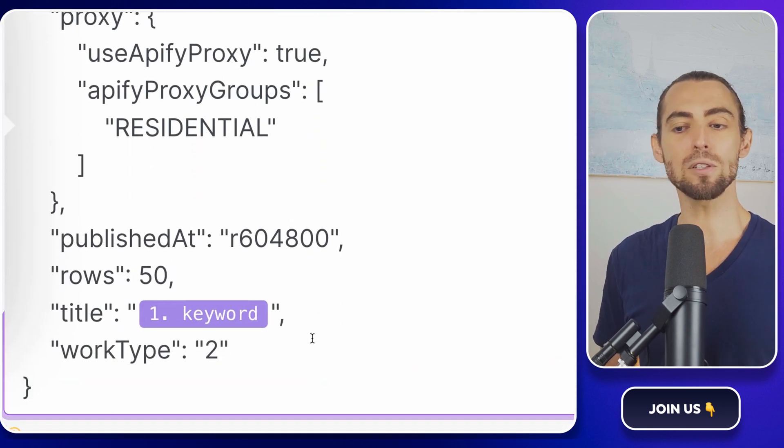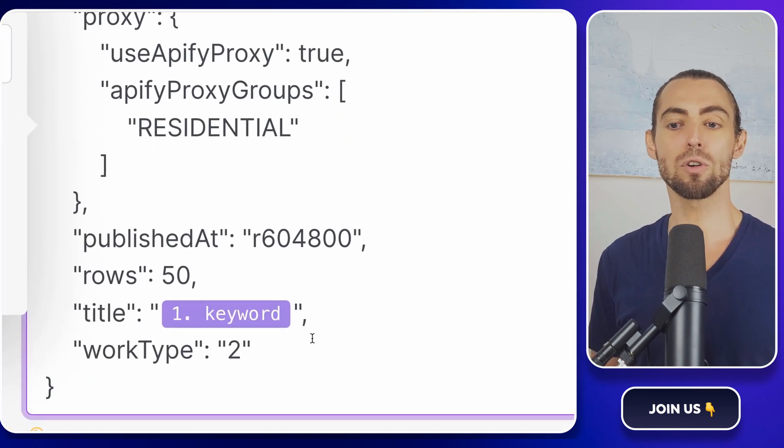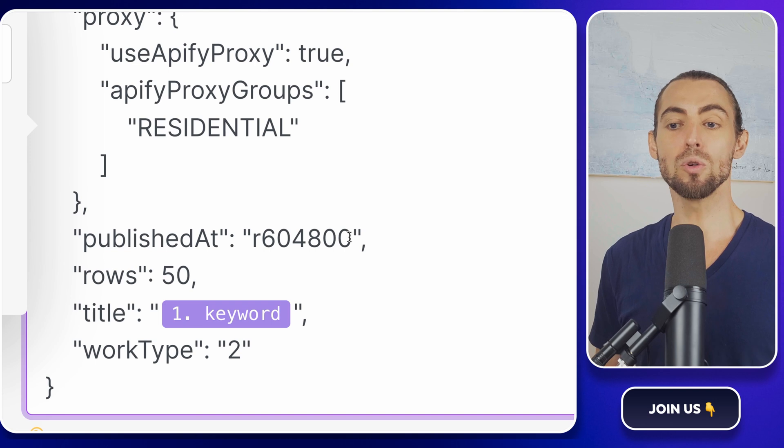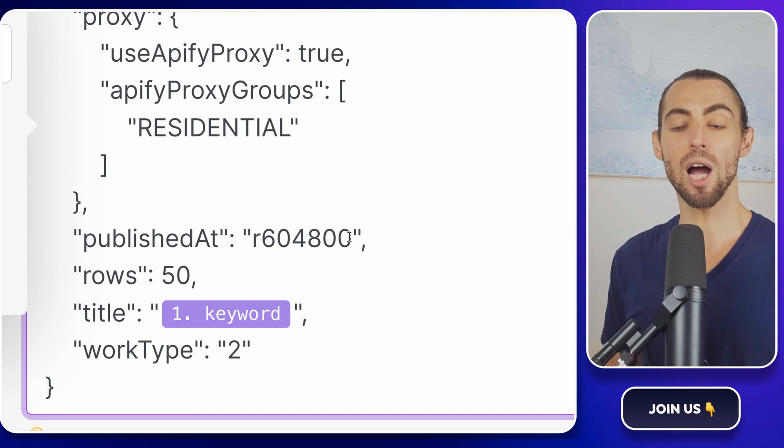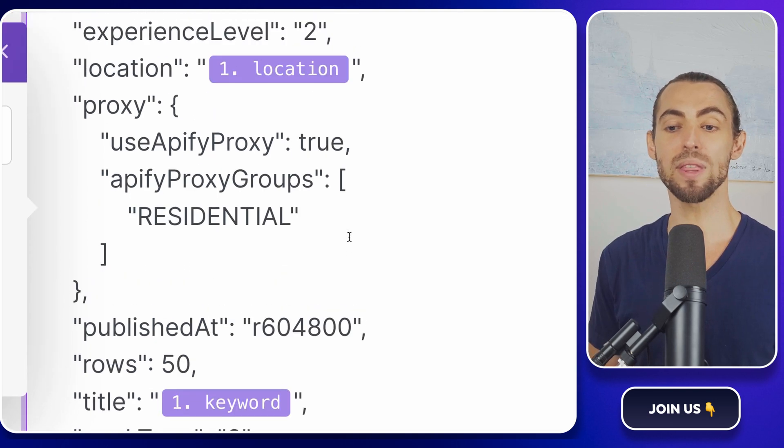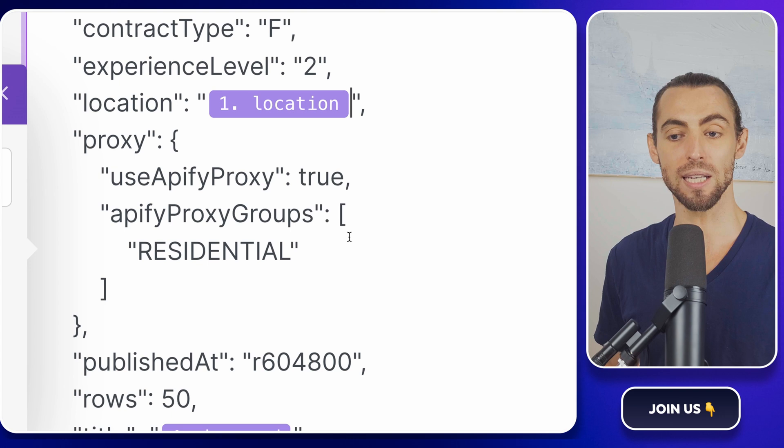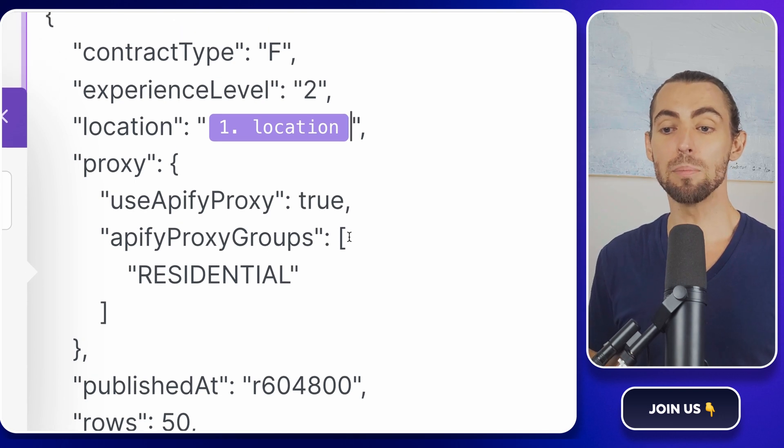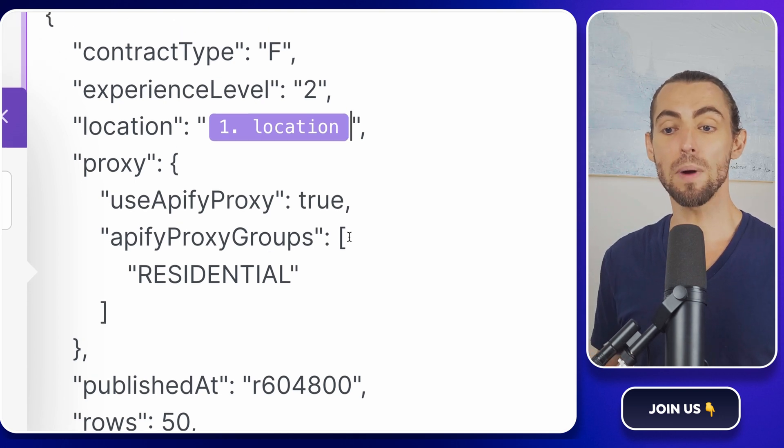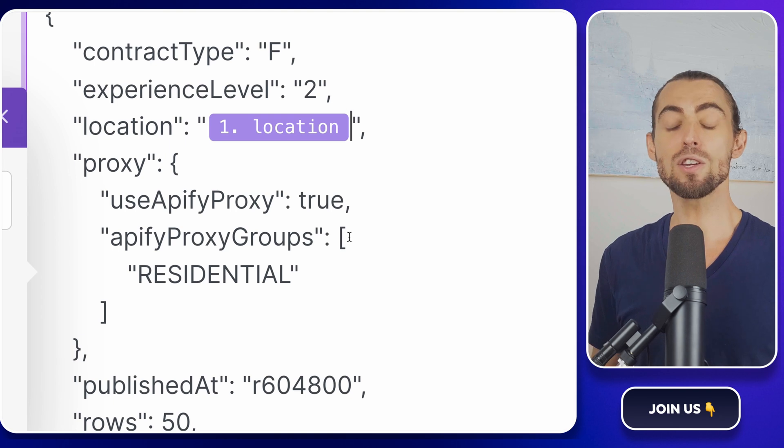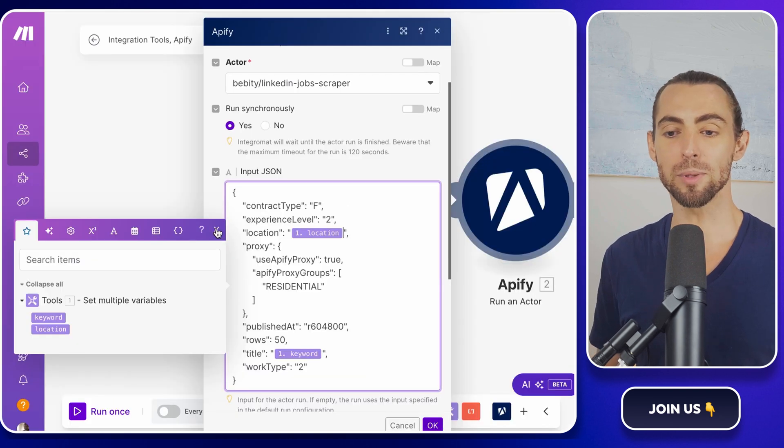This little tweak makes your workflow dynamic. So you can change the job title or location anytime without having to edit the JSON manually. You can even add more variables in the first module to change the scraping settings here, making your workflow even more customizable.